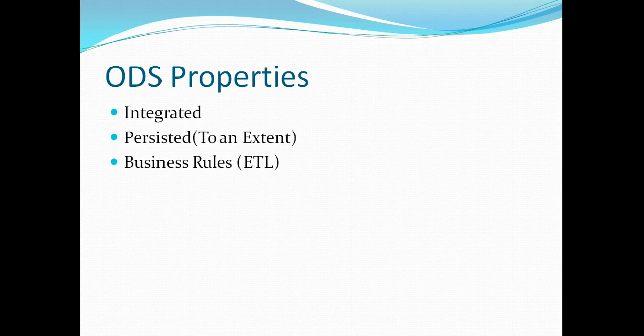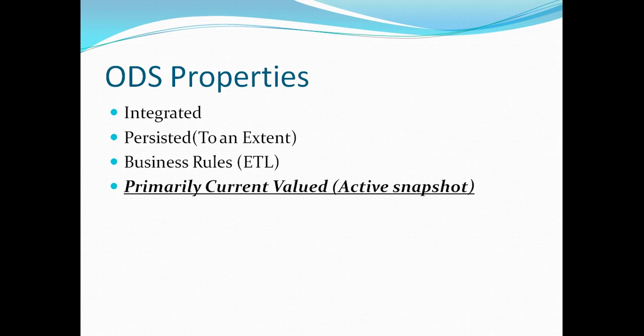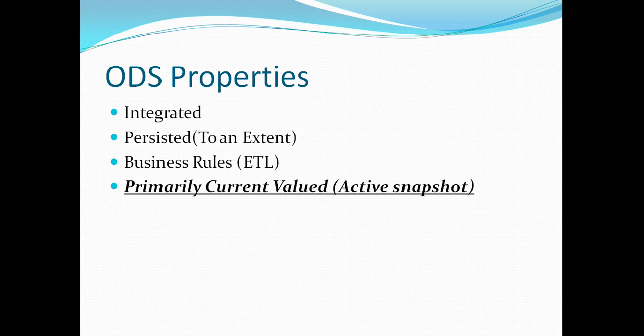Now this next property is the most vital property that actually differentiates ODS with data warehouse and data mart. Our ODS actually primarily contains the current values. It actually contains the active snapshot of this system. And what exactly that means we will see in a moment with our real practical example. But I have highlighted that because this is actually one of the main differentiating factor between an ODS and a warehouse and a mart that while our warehouse and mart contains the historical version of data the time sliced version of data, ODS actually only predominantly contains the current values of data.